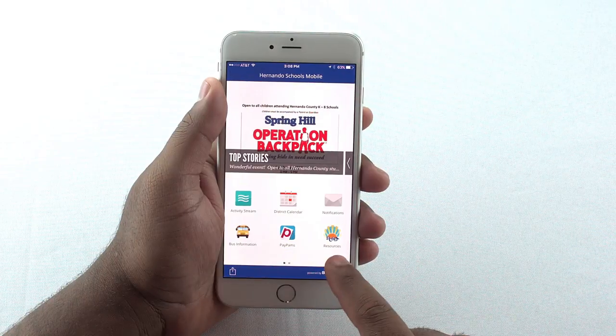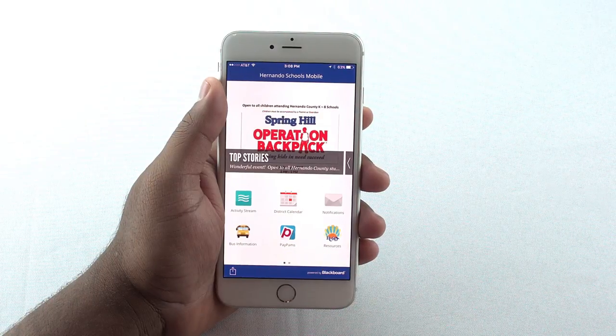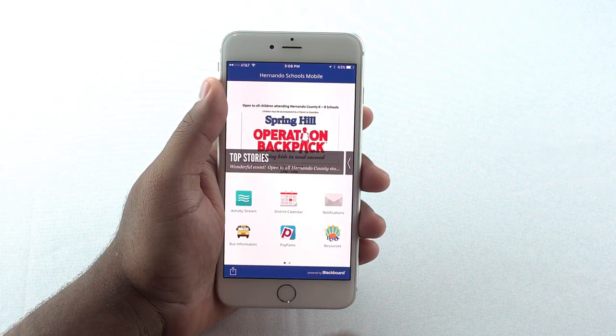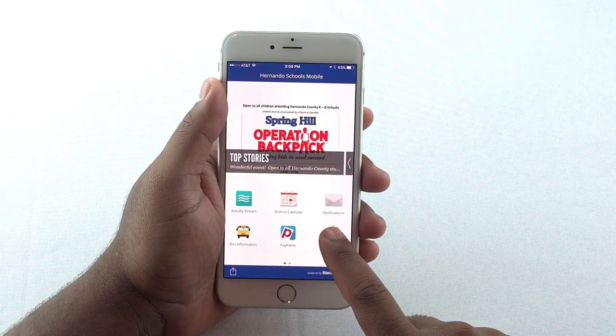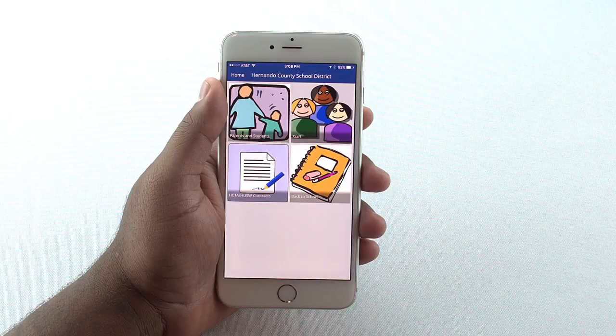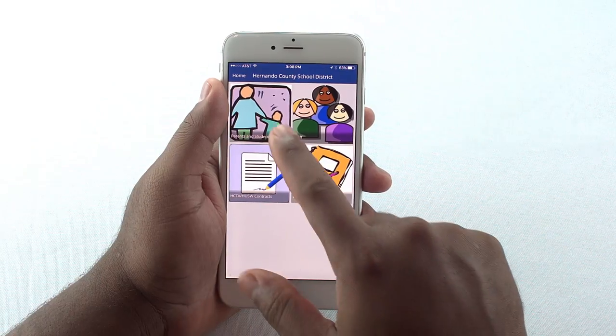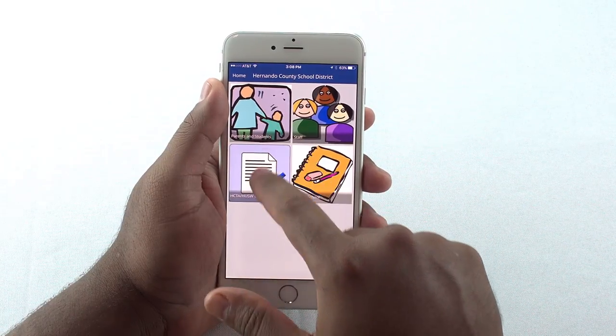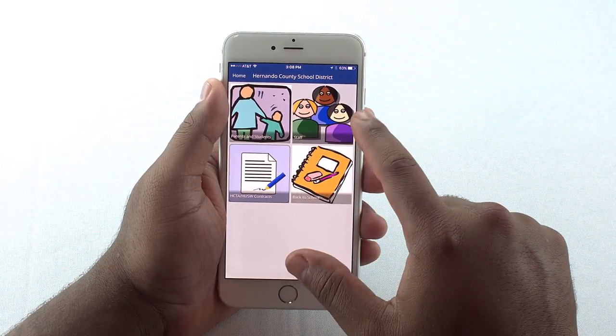Finally, our District Resources icon has even more information ready and available. Click on any of these categories to view documents.